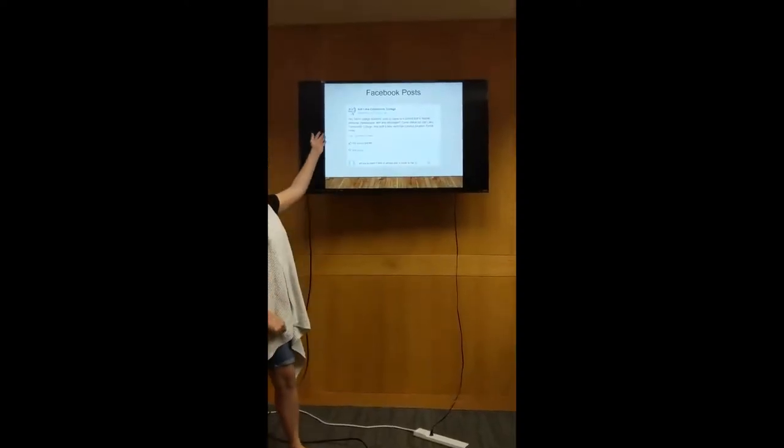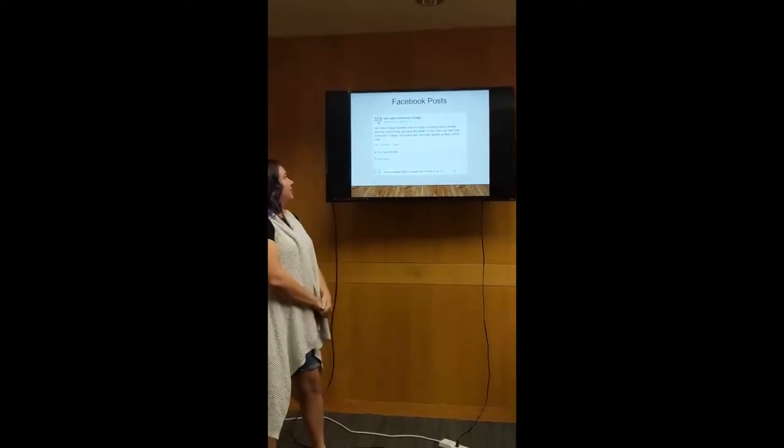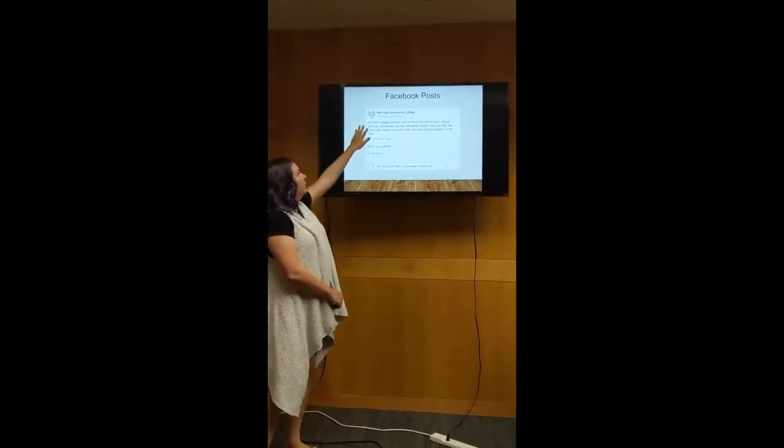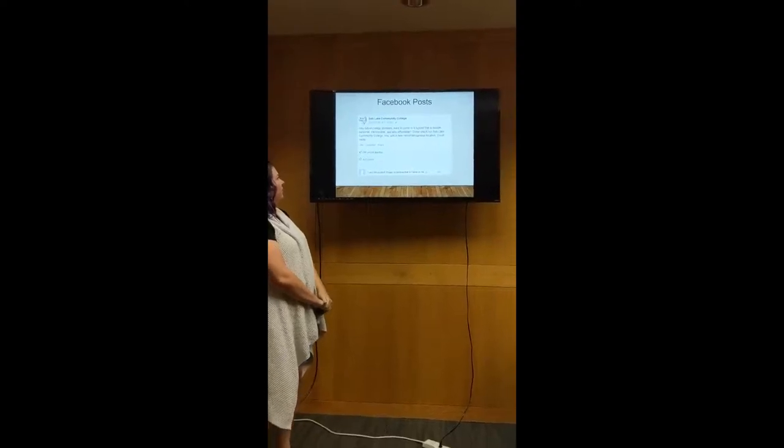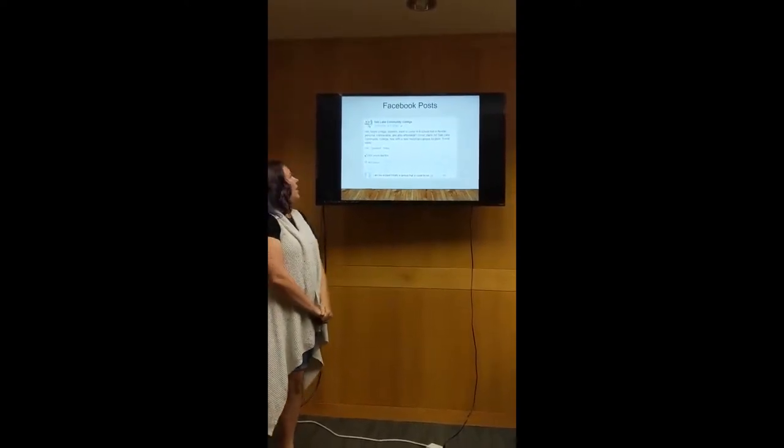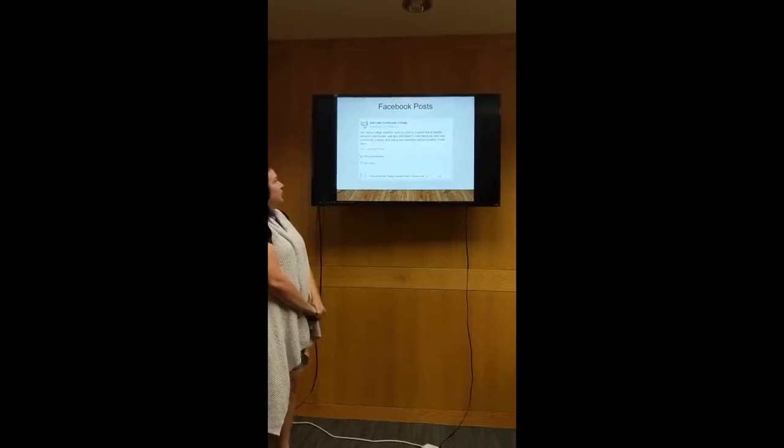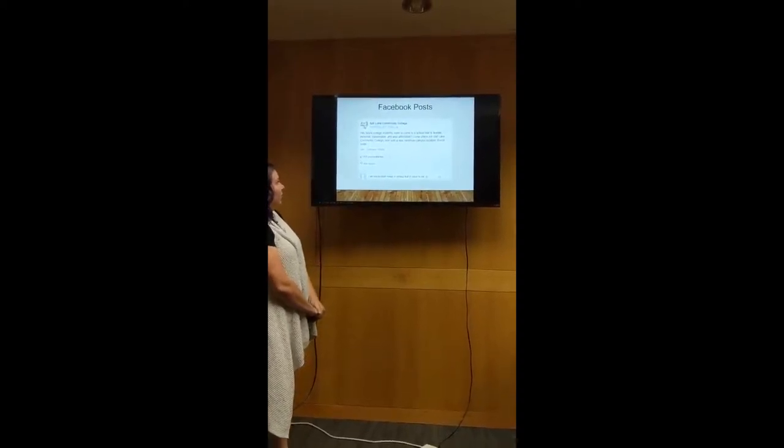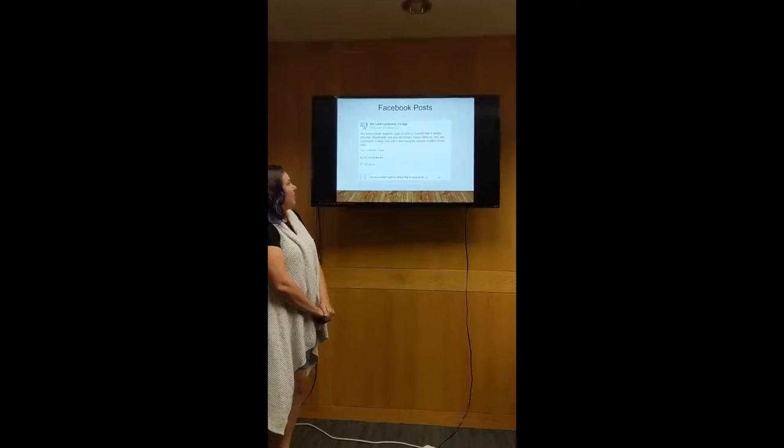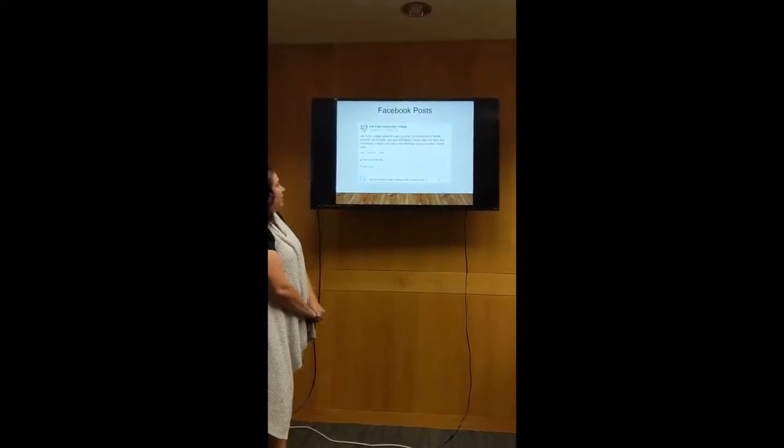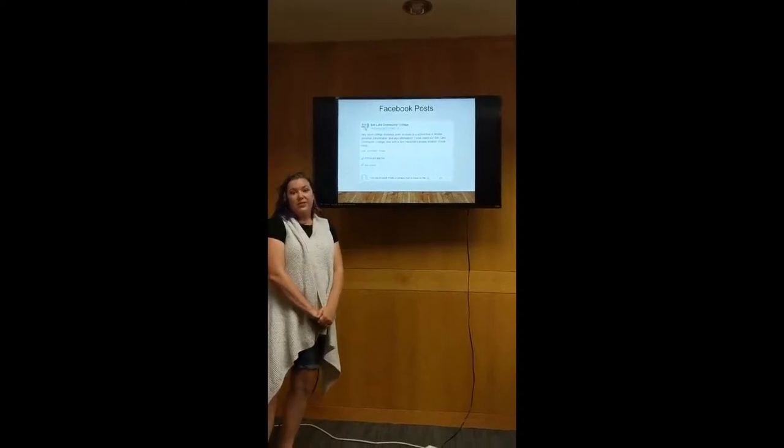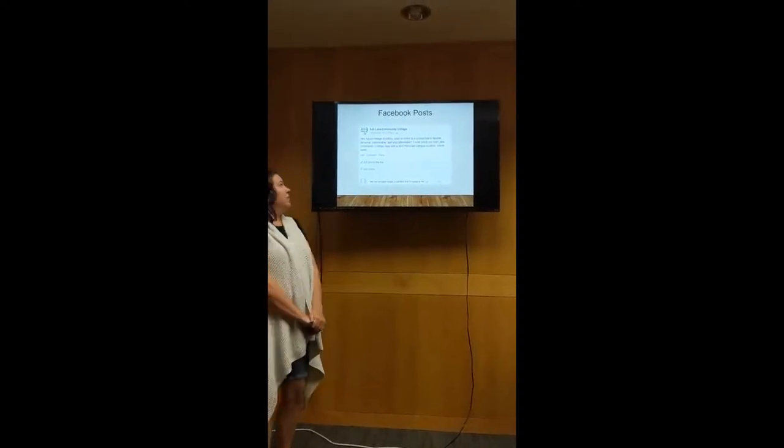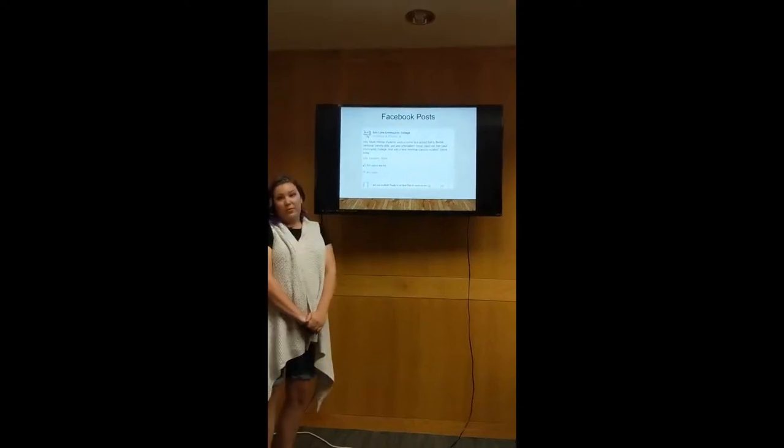This is our Facebook post, our social media post. We keep it consistent with the Salt Lake Community logo. We also hope that 456 people will like this, hopefully more. It just says hey future college students, want to come to a school that is flexible, personal, transferable and also affordable? Come check us out at Salt Lake Community College now with a new Harriman campus. We want to make sure we are consistent with the campaign marketing that we still used personal, transferable and affordable.